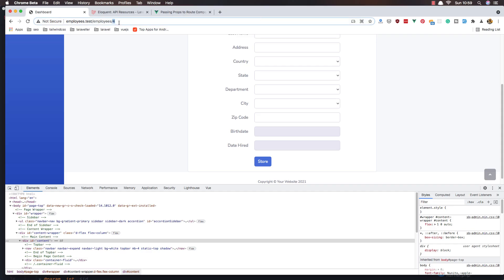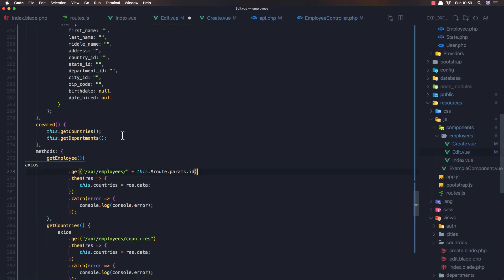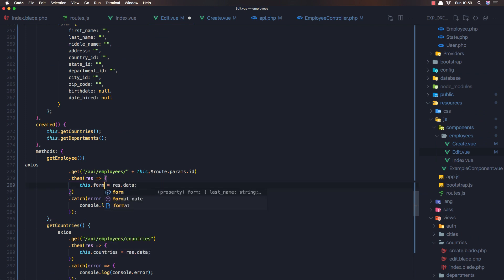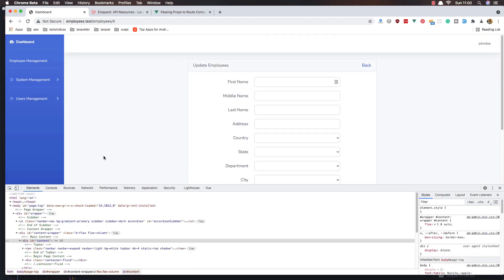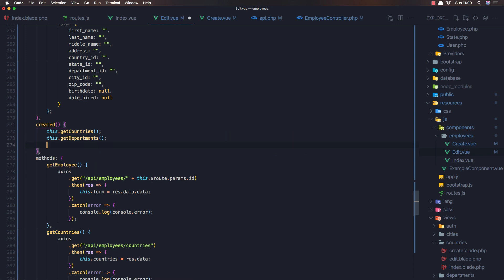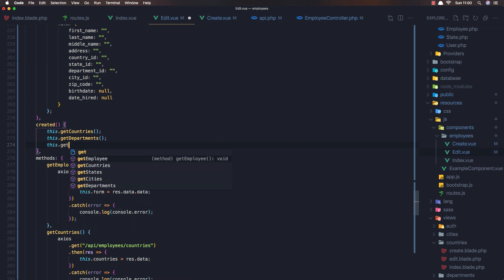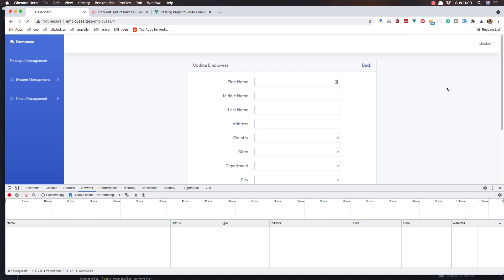So when we make a request to get employee, we get this employee. After that, the form is going to be set to `response.data.data`. Save and go back. We need to wait for Laravel Mix, then refresh. We also need to call this in the `created` hook: `this.getEmployee`. Save and refresh.